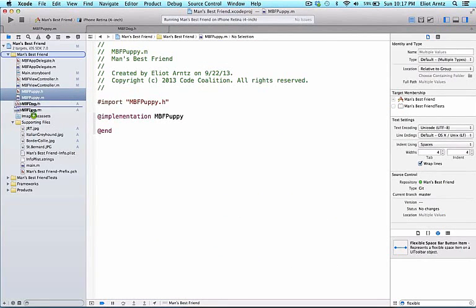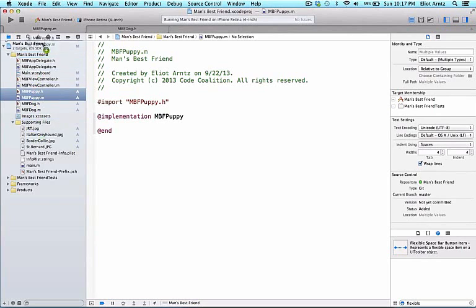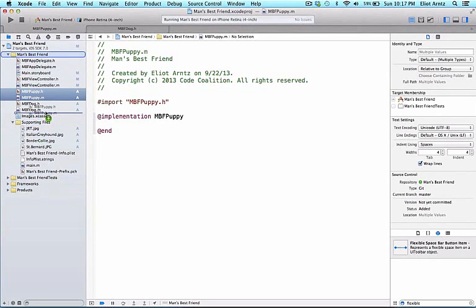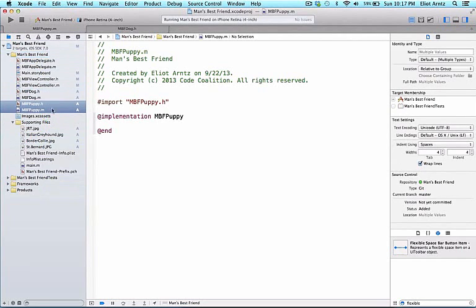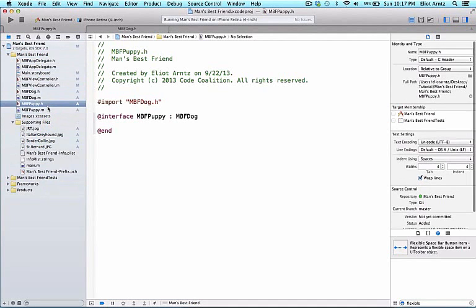I'm going to move it down below mbfdog. You can move these files all over the place by highlighting them in your folder navigator and dragging them. I'm going to move them under mbfdog, just since it's the newest one, I think it just looks nice at the bottom for now.